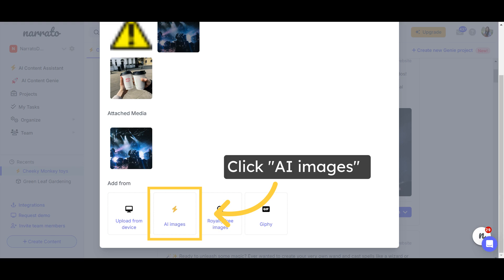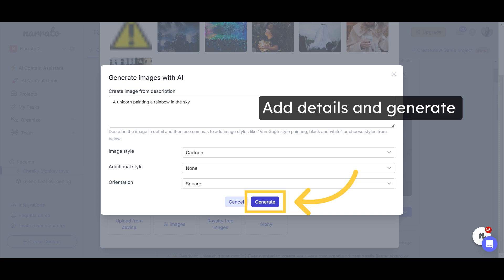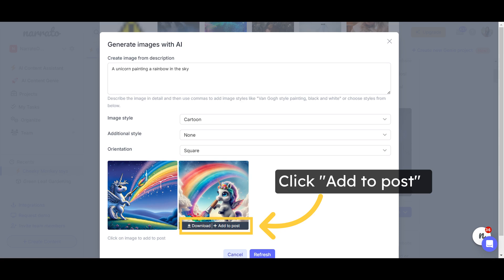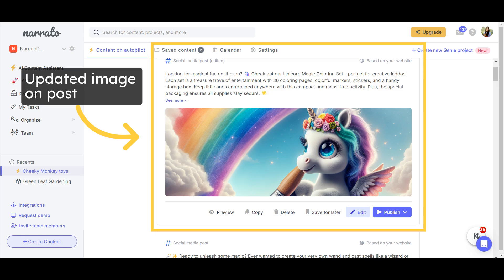Click on AI Images, follow the same process, and generate. You can add the image to the post by clicking on Add to Post. The post is now updated with your AI-generated image.